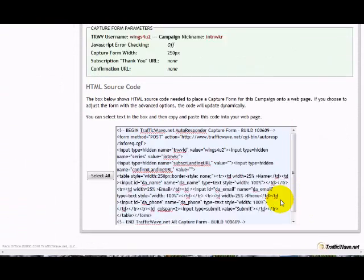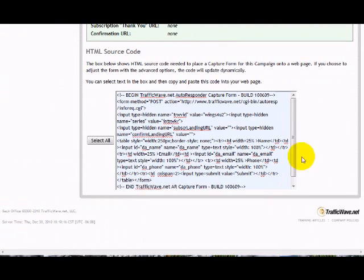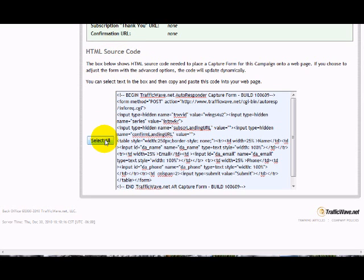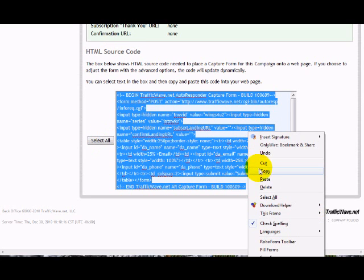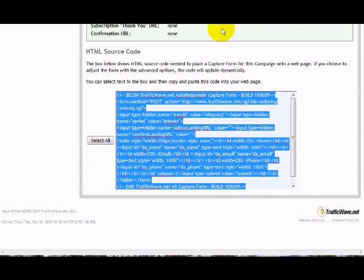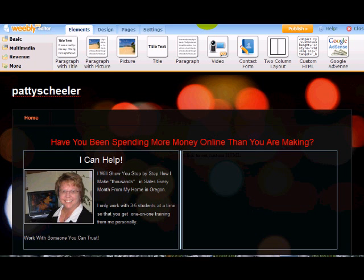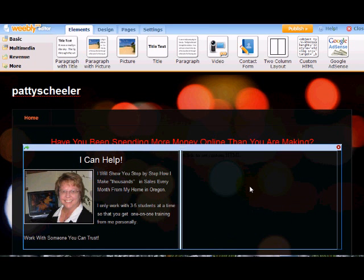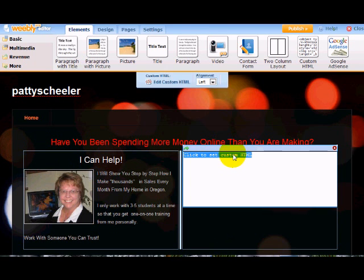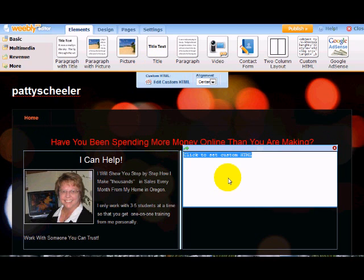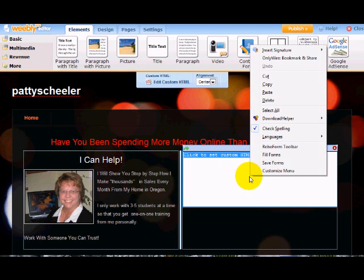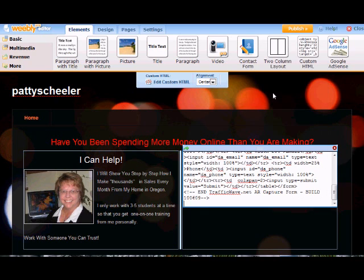So I'm going to come down to the bottom here. And where it says select all, this is the HTML code source. I hit select all. Then I hit copy. And I'm going to come back over to Weebly. And I'm going to say click on custom HTML. I want it centered. And I'm going to edit the custom HTML. And I'm going to paste that in there.